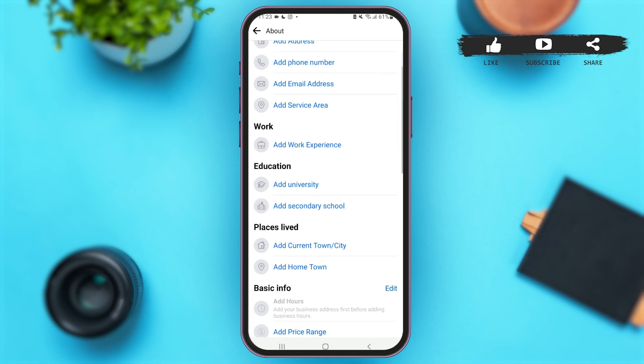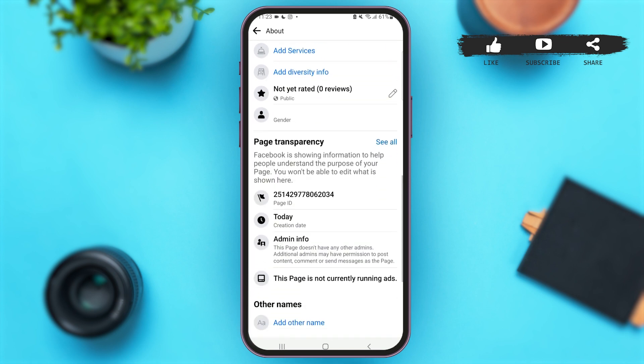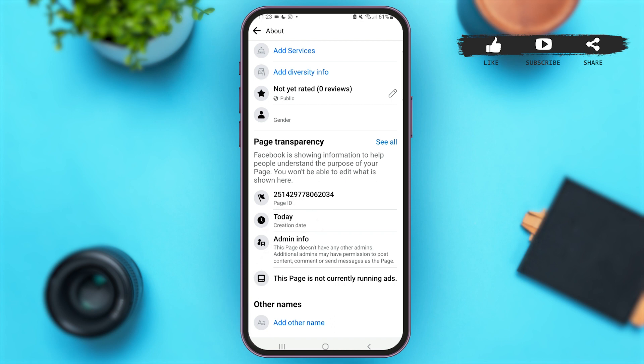Now scroll down again, and just under 'Page Transparency' you'll see your Facebook Page ID. You can tap on this ID in order to copy it, or you can note down your ID somewhere on your device or in your notes.